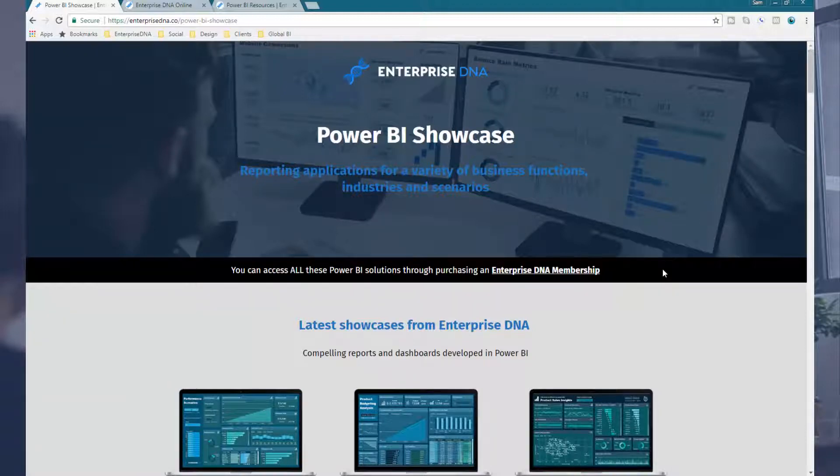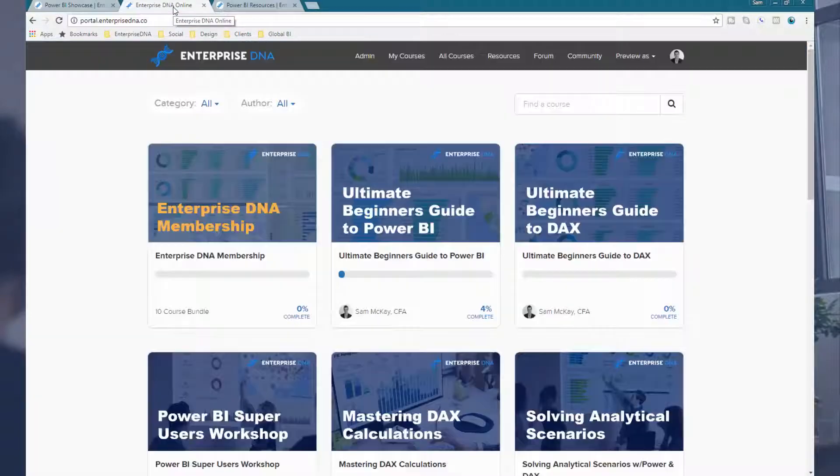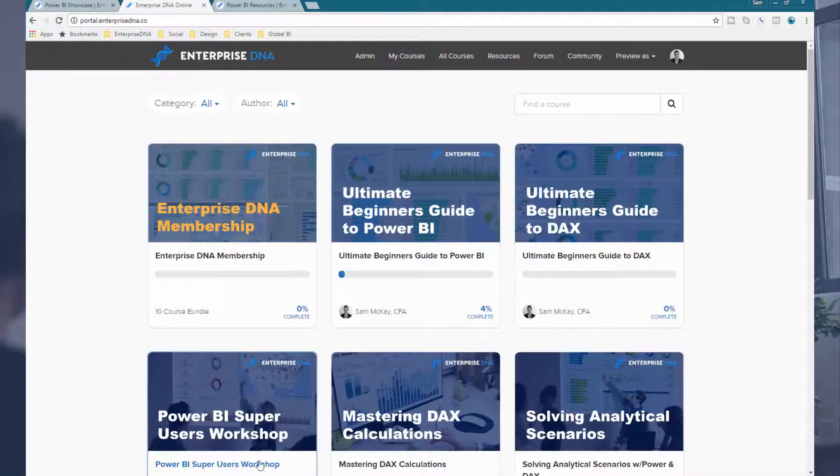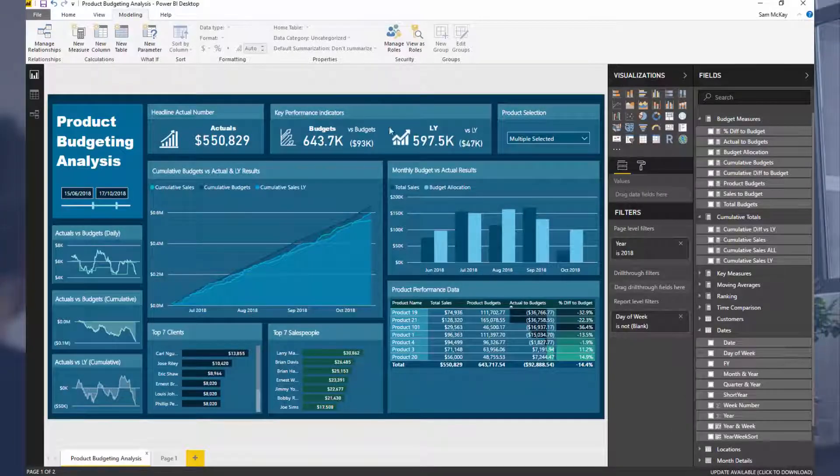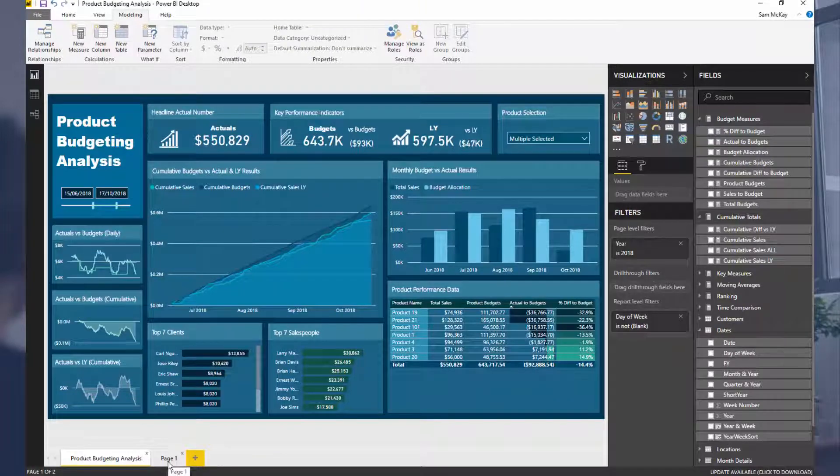If that's something you want to explore further and you want to deep dive into how these are all built, etc., I highly recommend looking into that further. Okay, so all the best with this one. Plenty to learn with ALLSELECTED. ALLSELECTED is a great function but one of the more complex ones.